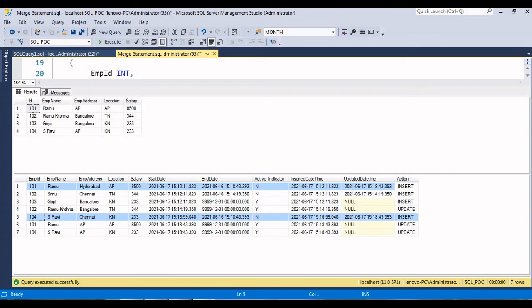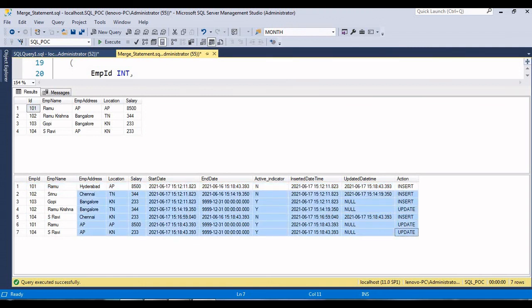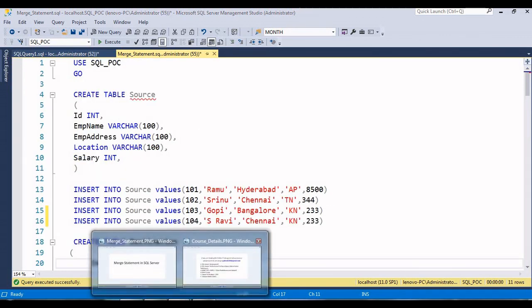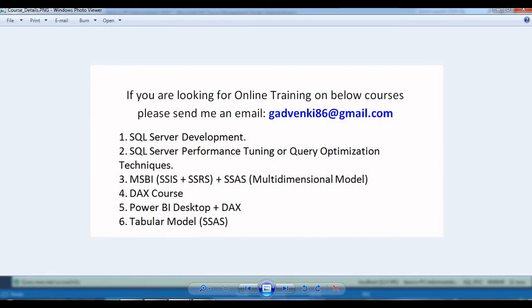Now employees 101 and 104 are soft deleted - their records are marked inactive, updated time is populated, and the end date is changed. The new updated records are inserted as active rows. This is how we can implement Slowly Changing Dimension Type 2 using a SQL MERGE query. I hope you liked this demo. If you have any questions, send me an email or drop your comments in the comment section and I'll try to reply as soon as possible. Thank you so much, stay tuned for more videos.